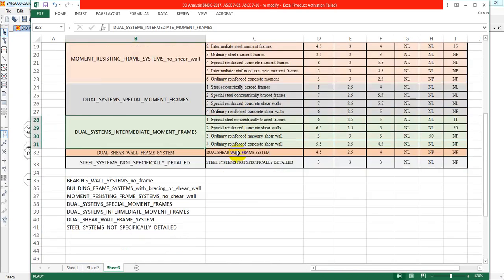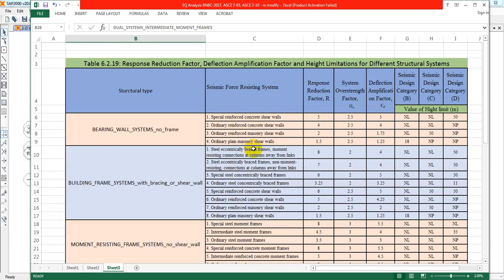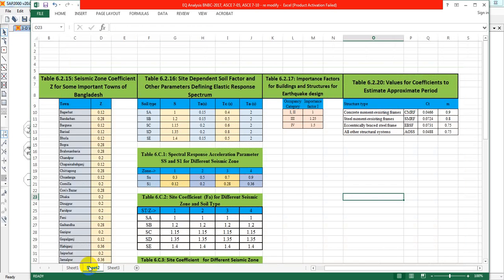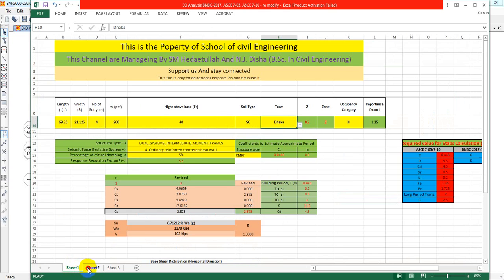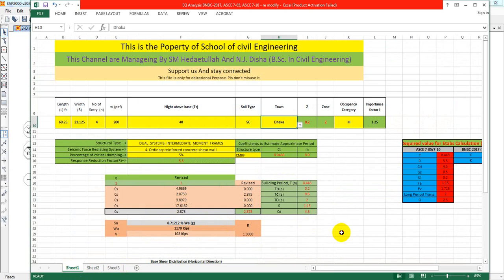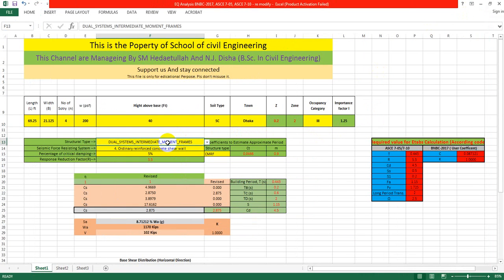I have created that sheet as per ASCE, ACI, and also as per BNBC. BNBC follows ASCE 7-10 or 7-5 and also the upper versions, so it's not a problem. You have to change the data in the yellow boxes.